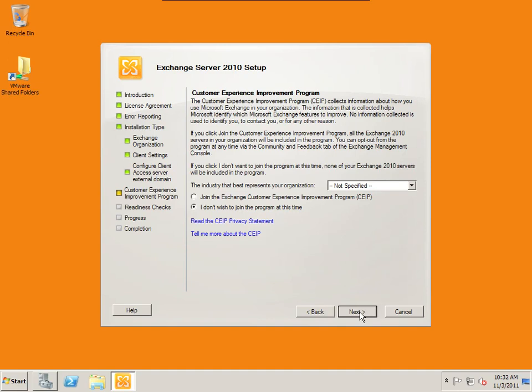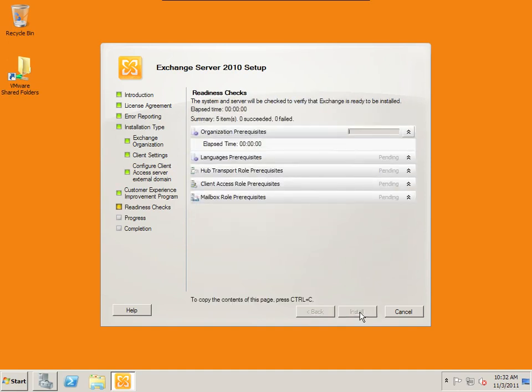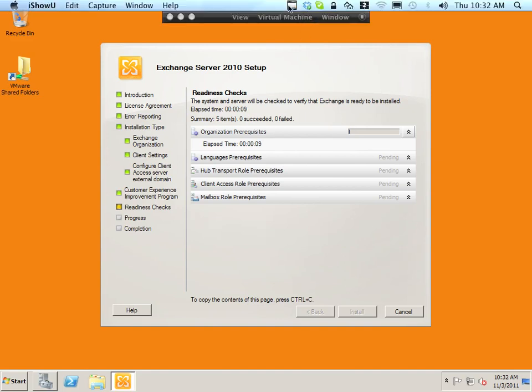And no, I do not wish to join this program at this time. I'm also going to go through and check to make sure that we have all the prerequisites installed. While I was doing this, I will pause the video.